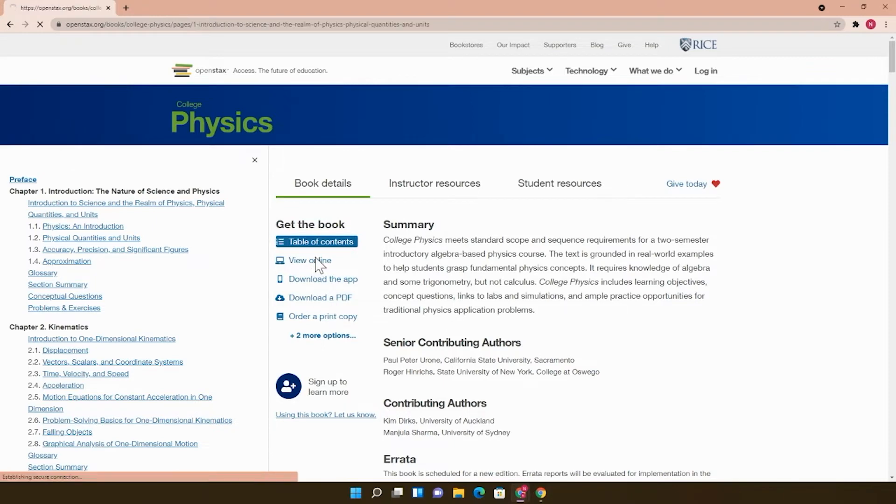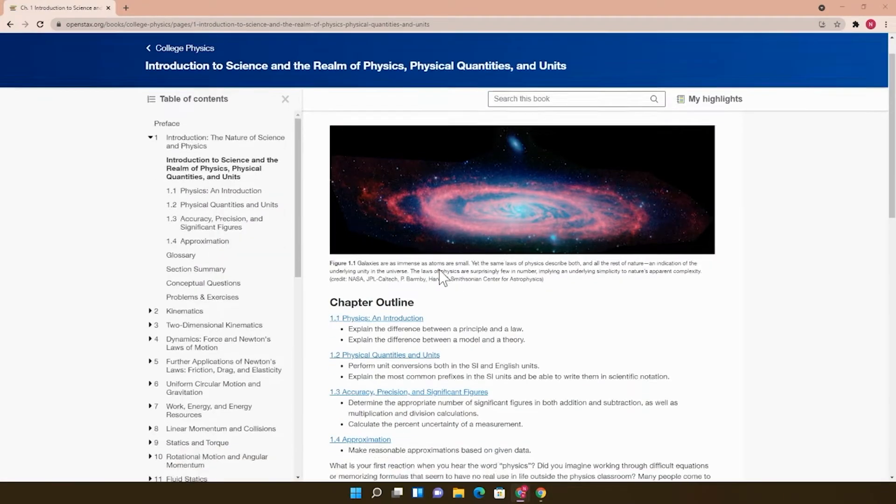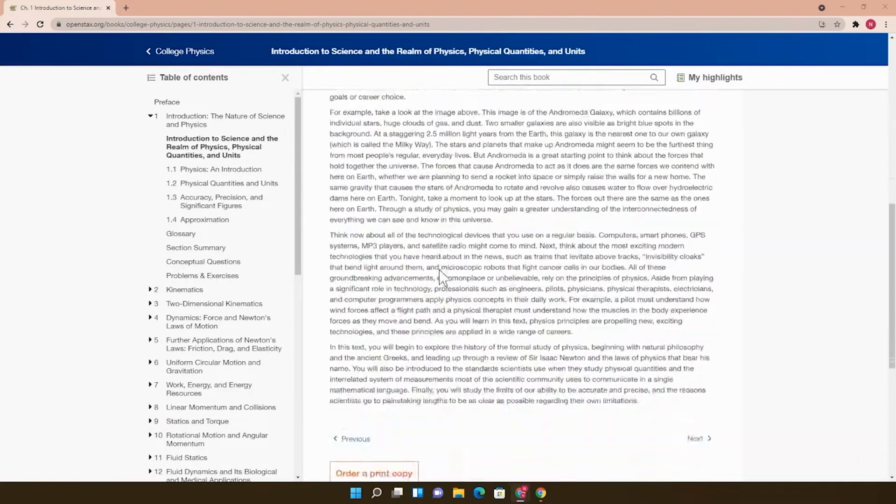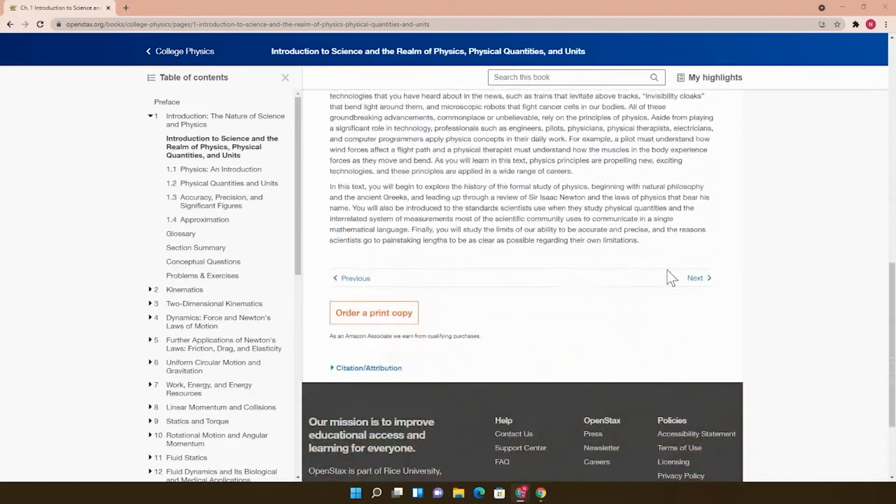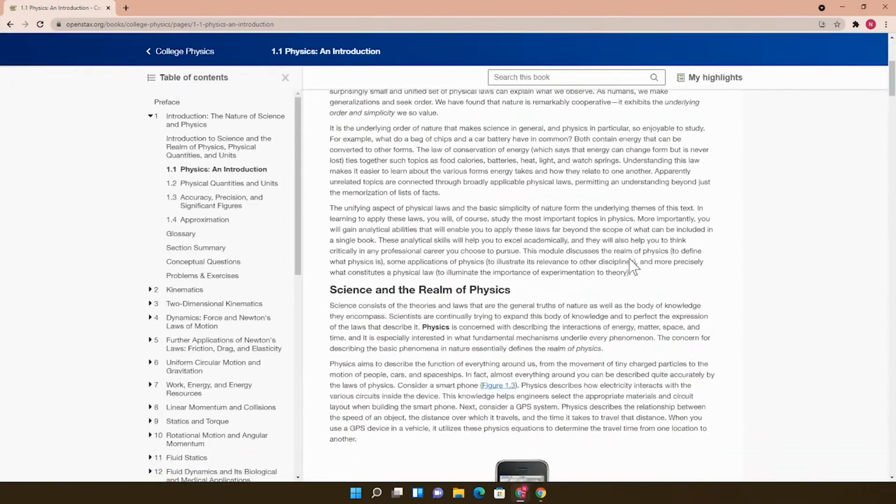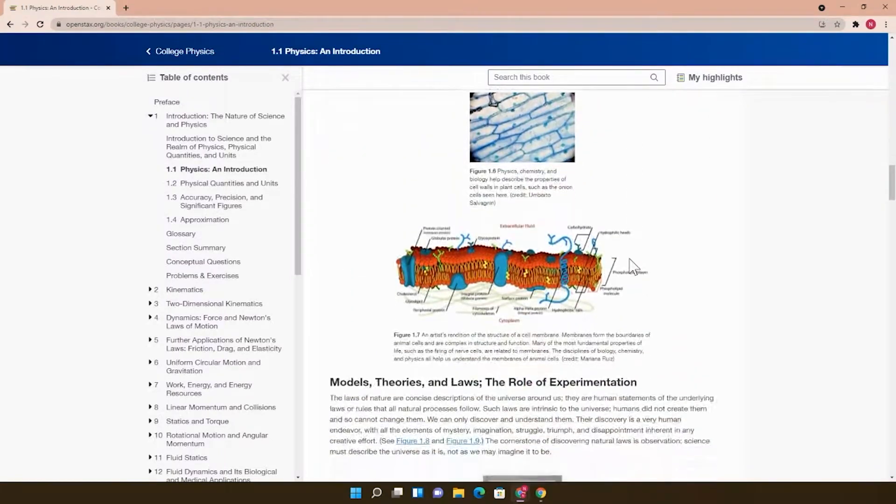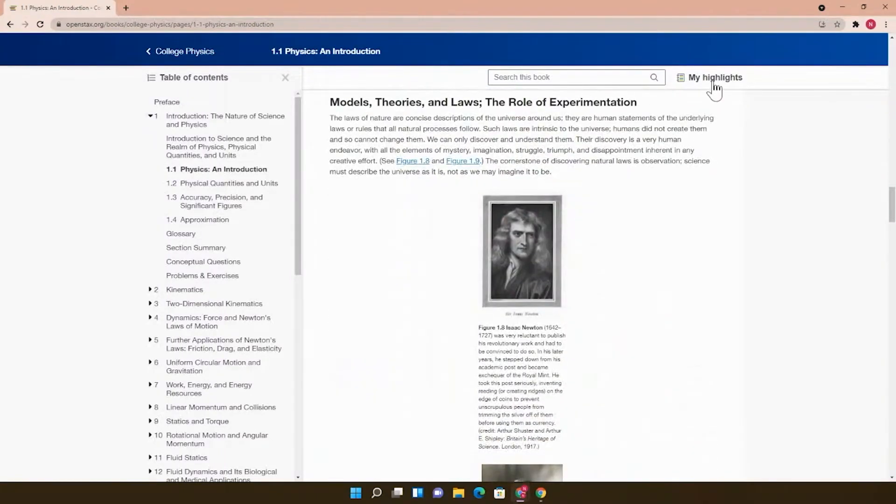Clicking View Online will take you to the online version of the book. It's easy to navigate, and once a student is logged in, they can see their highlights and notes up at the top.